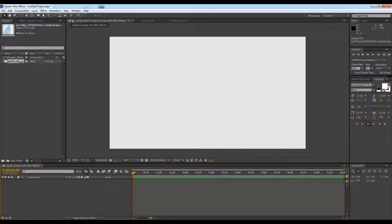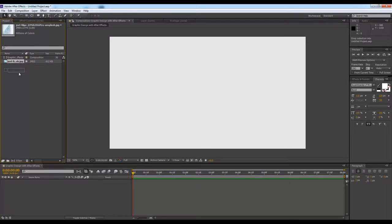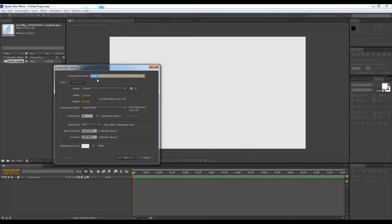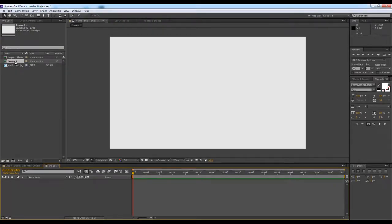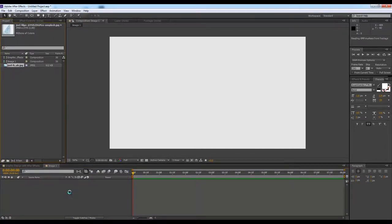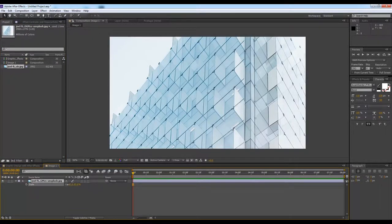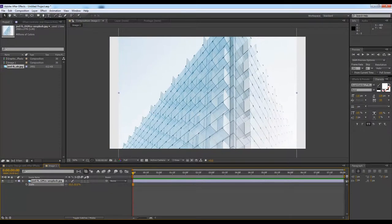Now what I'll do is create another composition for it and I will name it Image 1 with the same resolution. Now what I'll do is scale it down.